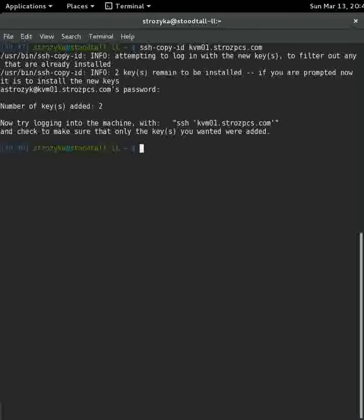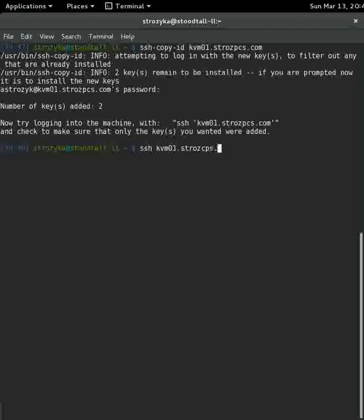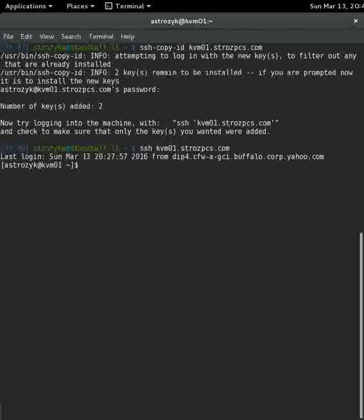So now it tells us, hey, let's try an SSH into that host. So now if we go ssh kvm01.strozpcs.com, I'm logged in.